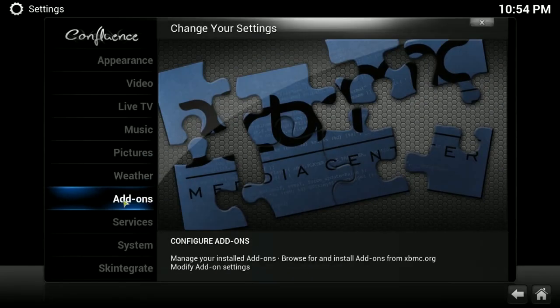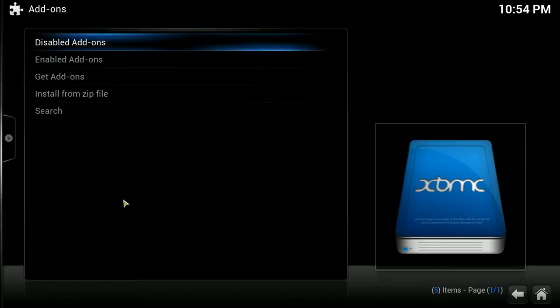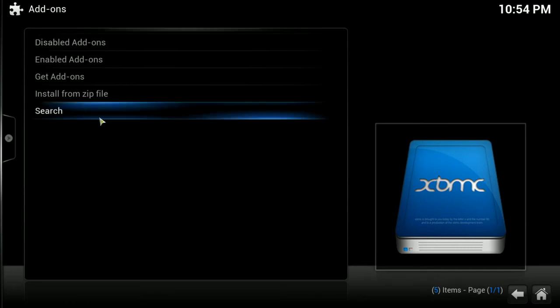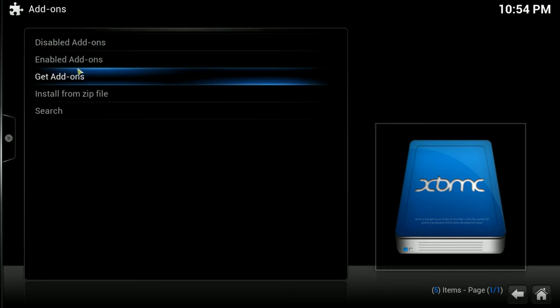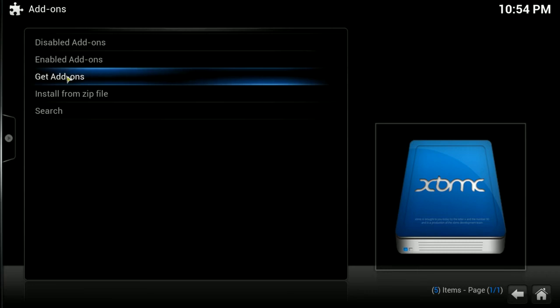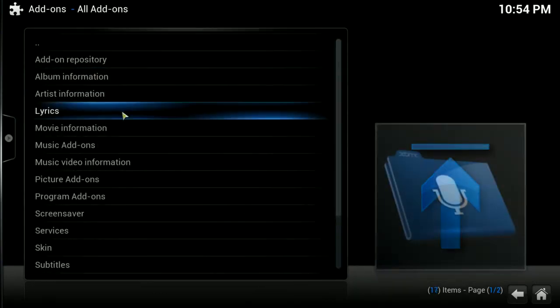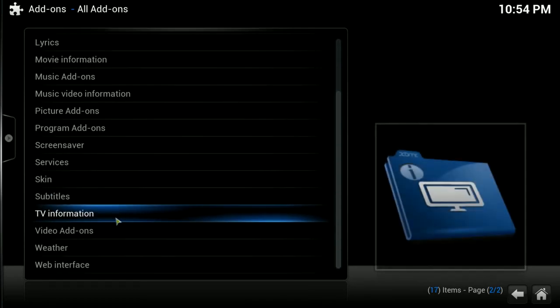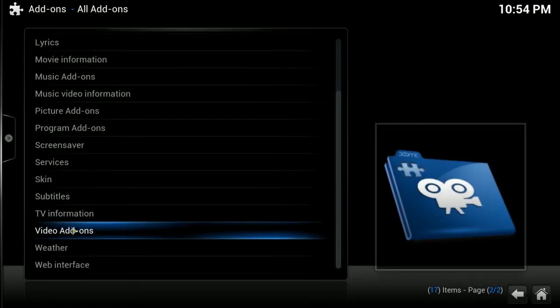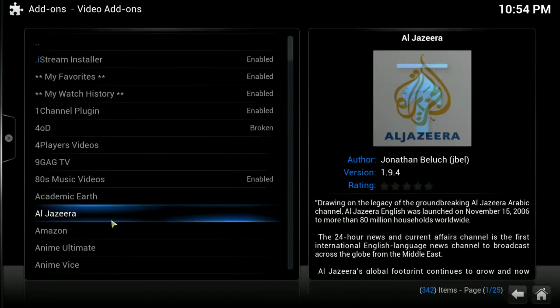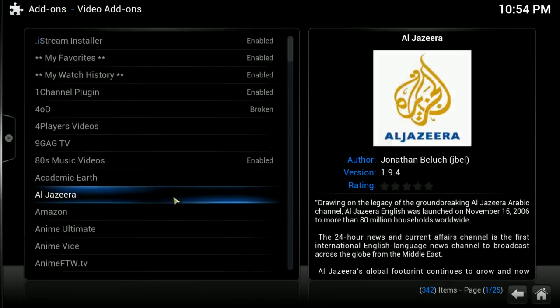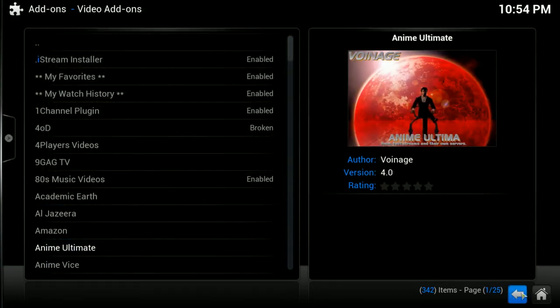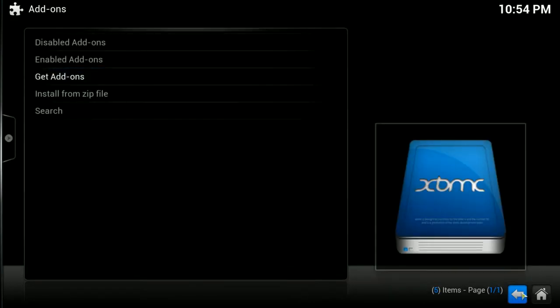Add-ons. We were in there earlier. This is where, obviously, you go to get new add-ons. You can access disabled add-ons. If you want to re-enable them, you can go to enabled add-ons and uninstall them or disable them. I usually just stick within the get add-ons because you can go in there and go to all add-ons and access them by categories. And you can see all of them, whether they're enabled or not enabled. So, that's good enough for that.